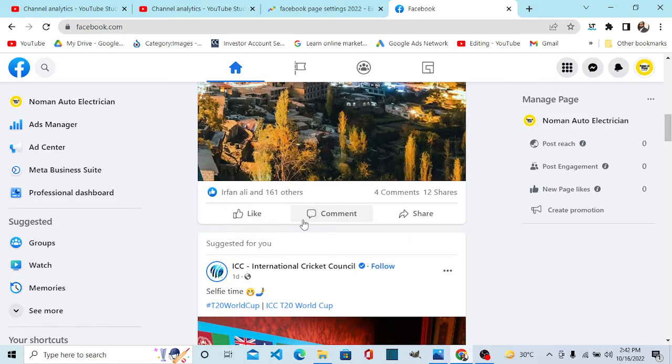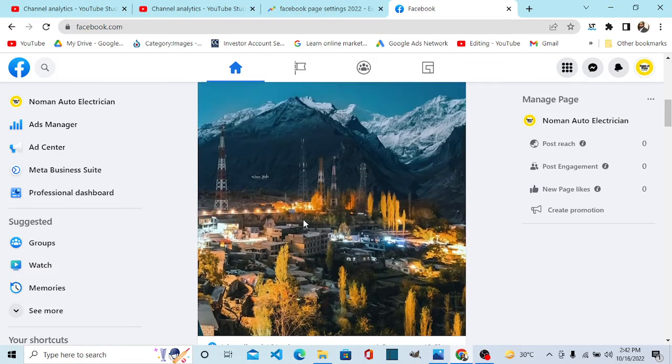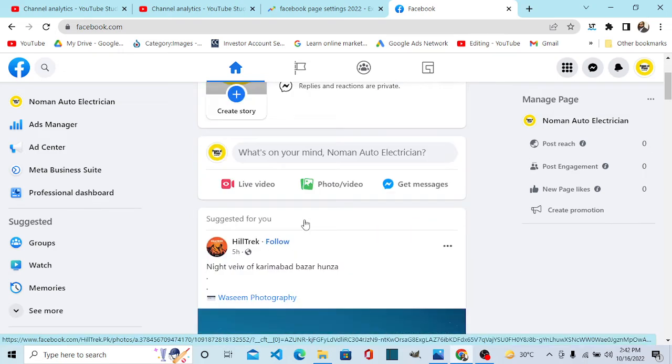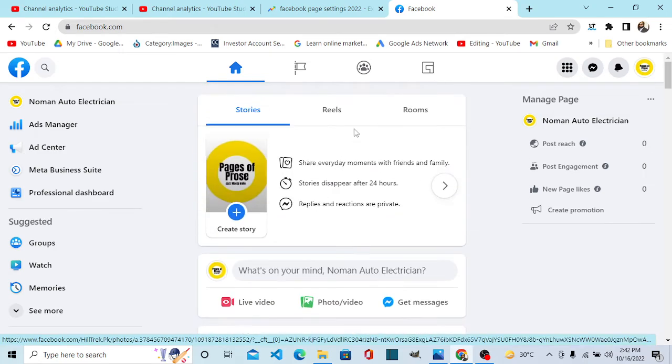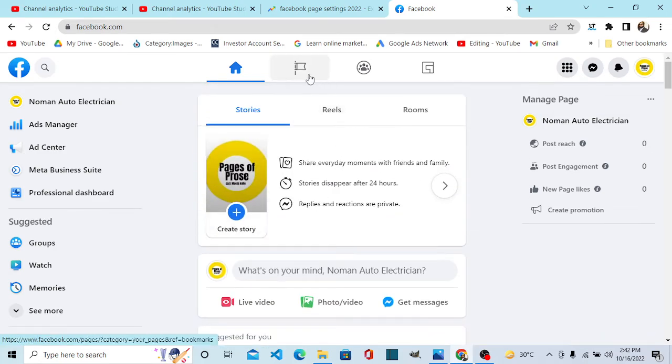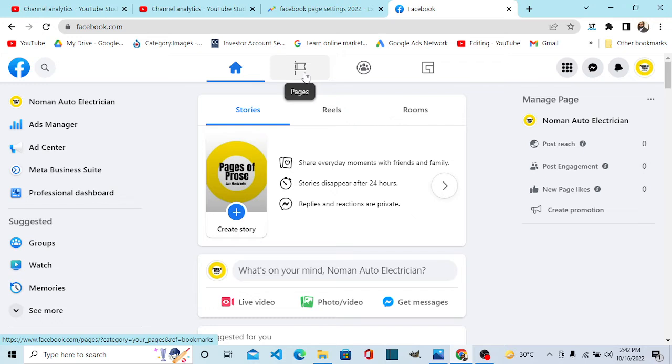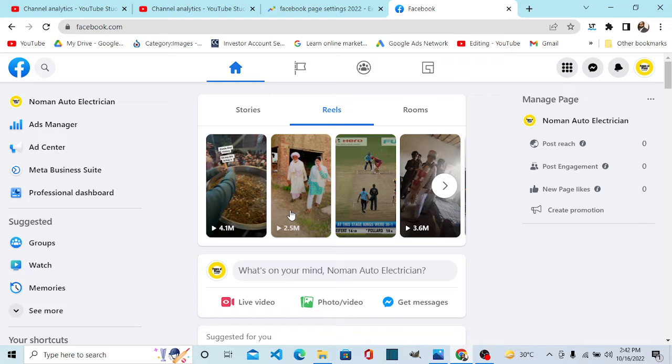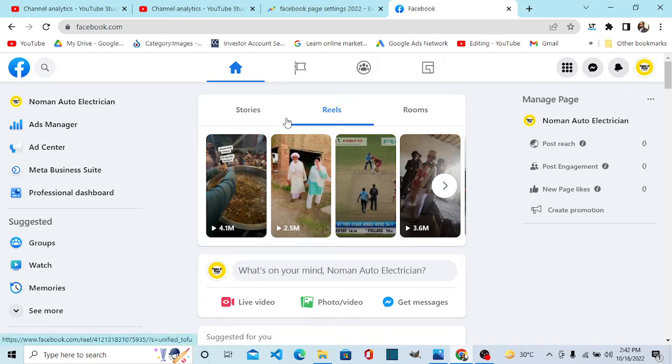And you can also join pages as your page, not as your profile from here. So your page is becoming an entity. Your page can create a story, your page can make a reel, and on mobile phones can create rooms.